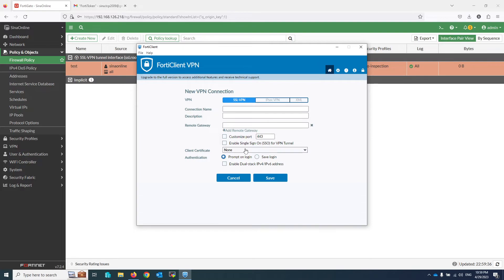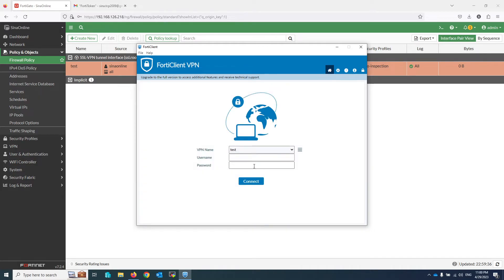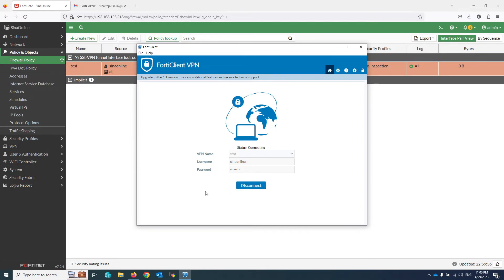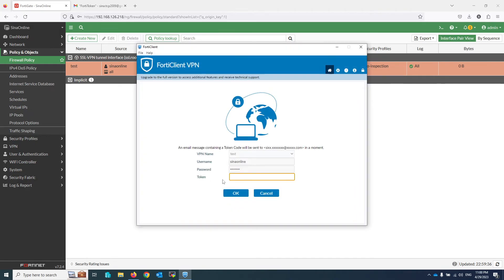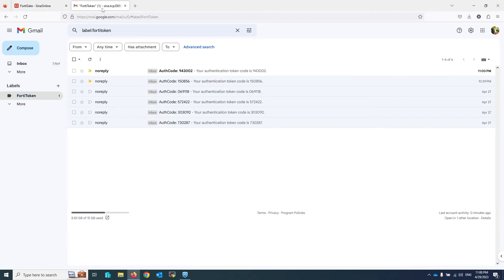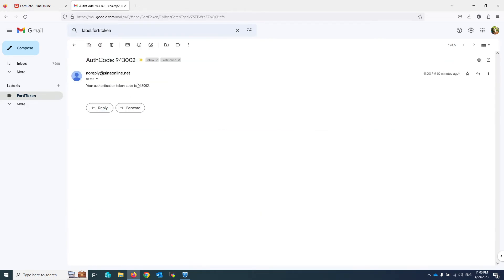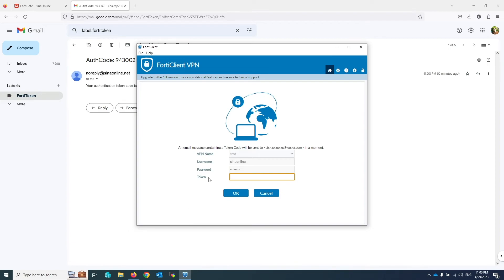Write the firewall VPN settings in the FortiClient. Enter the username and password of the test user, then click Connect. The firewall sends the token to my email address — let me check my mailbox. I copied and pasted the received token.